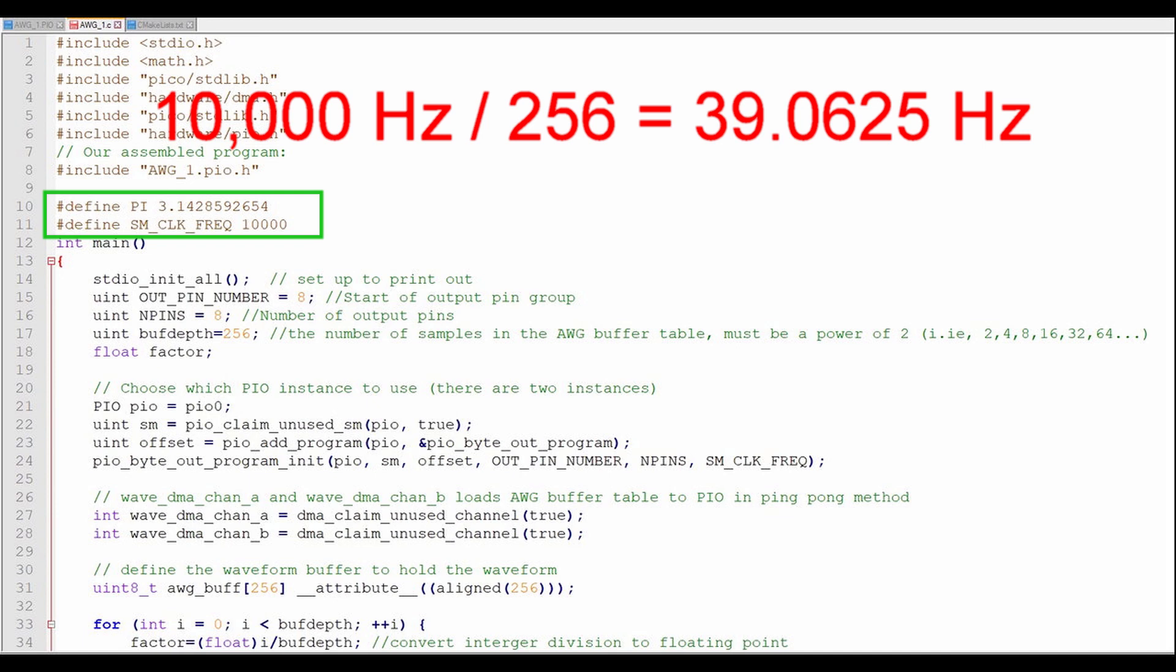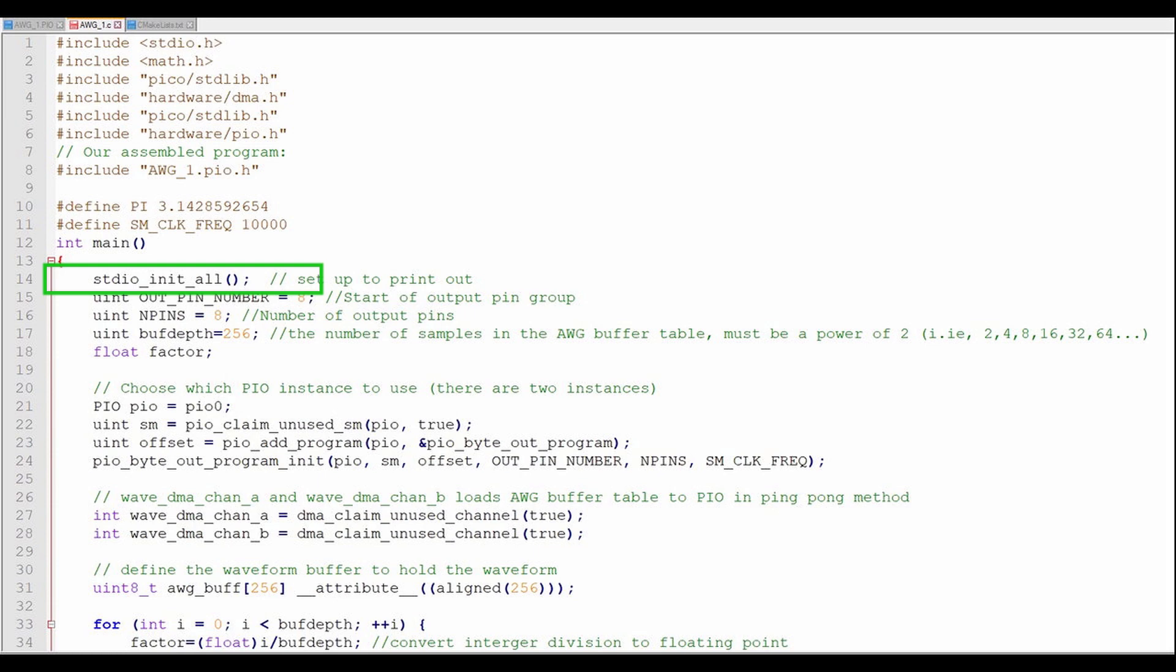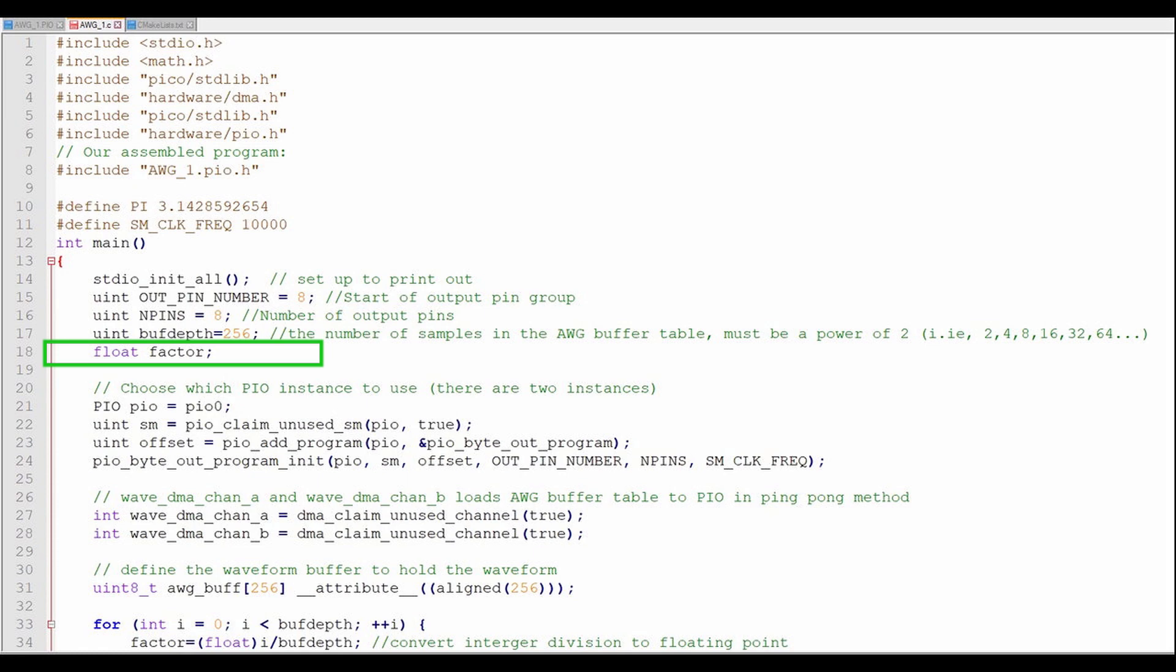Inside the main program, I'll initialize the standard I/O so that I can print from within the program. I'll set the number of GPIO pins to output to the DAC to 8, and the number of elements in the waveform buffer to 256. I'll also initialize the variable factor as floating point. I'll need that later.